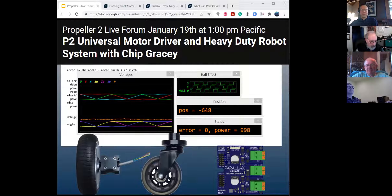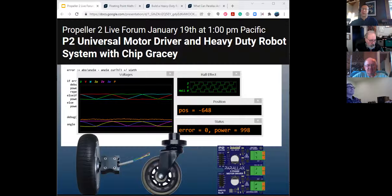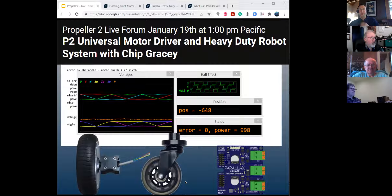Good afternoon, everybody. Welcome to the meeting. Today's topic is the universal motor driver, and we'll talk about some of our heavy duty robot hardware that we've just finished. We have a nice turnout today. So before Chip and Michael get started, this is informal, because this is very much a work in motion still, software-wise.